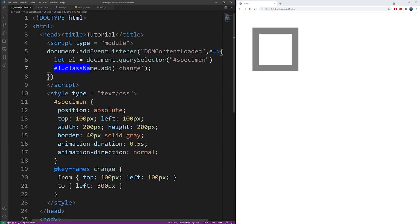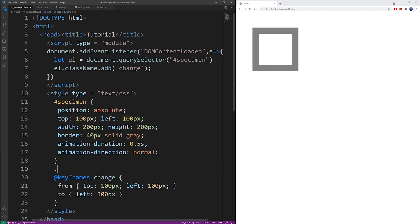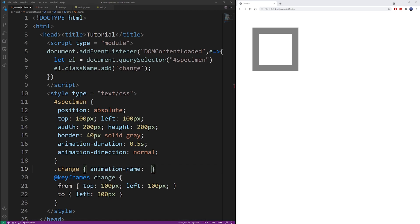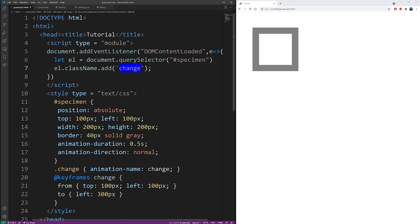But we still don't have the change class. So I'm going to create it right now. When you apply this change class to the element, that's when the animation kicks in. So we're already doing that in JavaScript. But basically, you put animation name, which is change. And this is taken from the keyframes command.